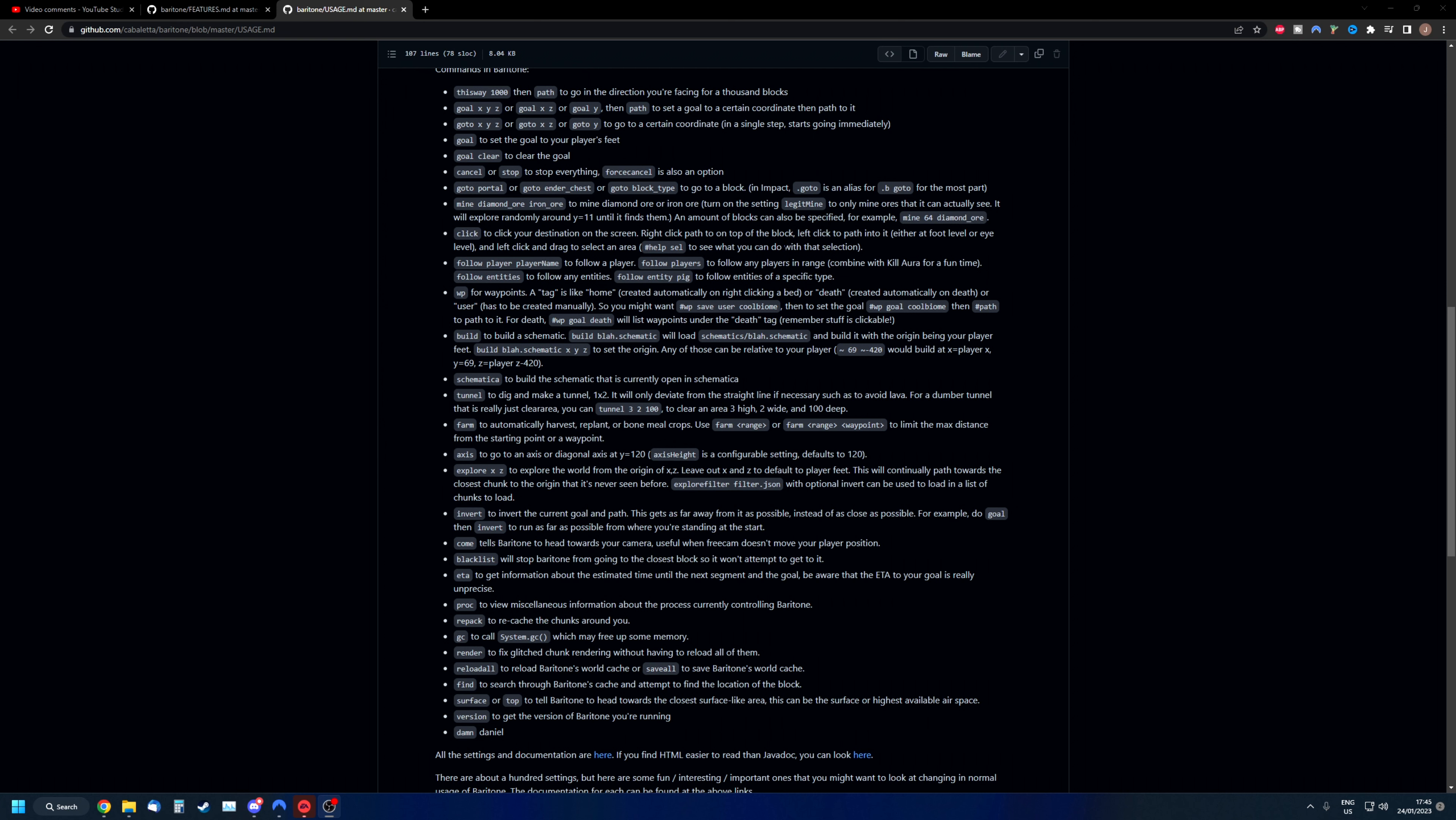Let's just get straight on with it. On my screen you can see several commands of baritone. It's a long list and I can't go through all of them, so I'm going to pick out a couple of these commands that I find most interesting and that I use the most.